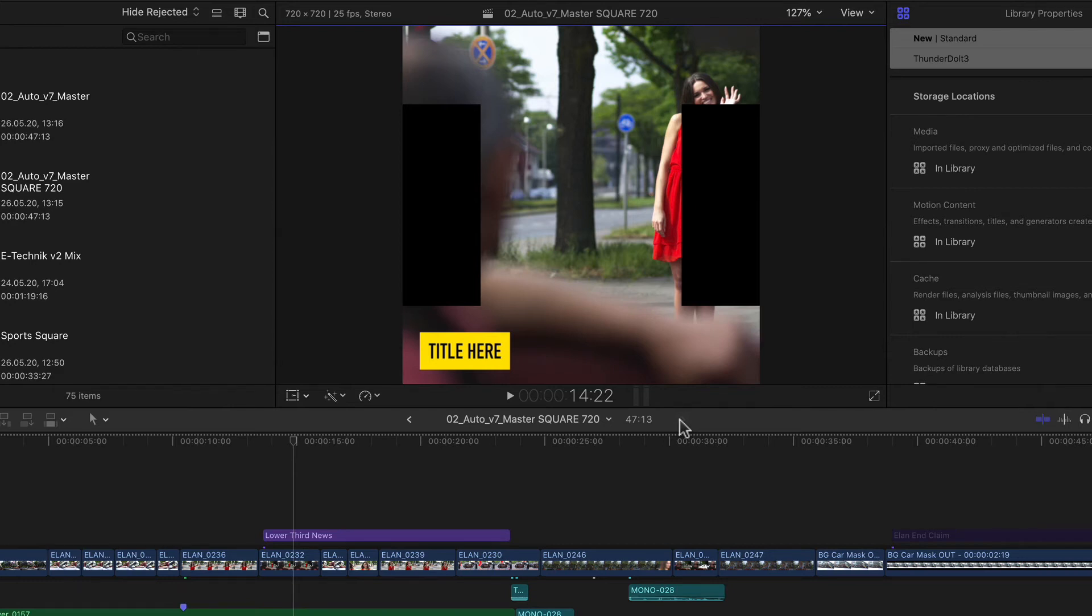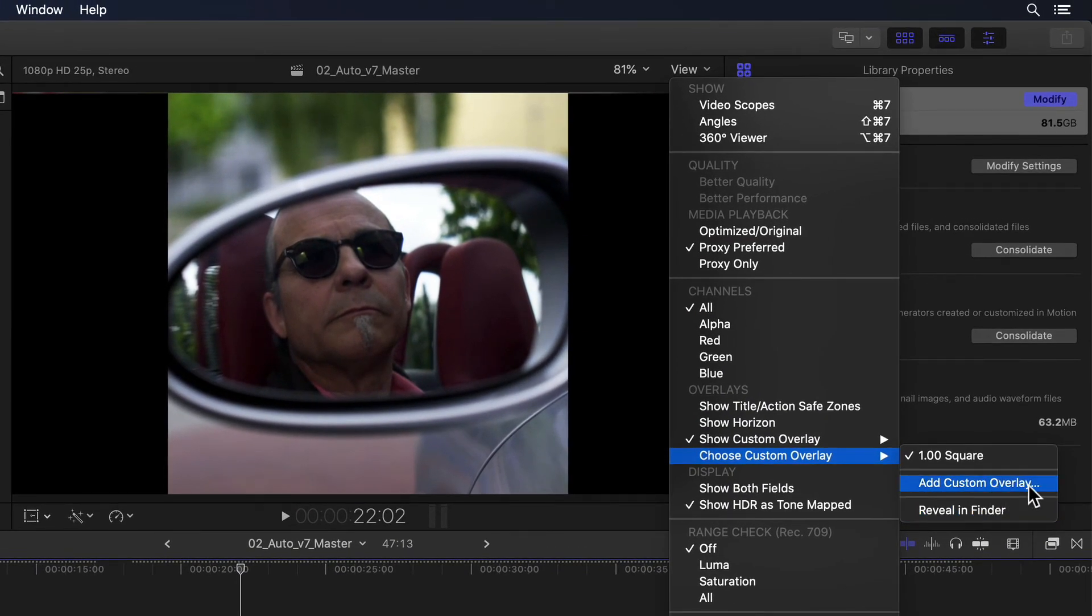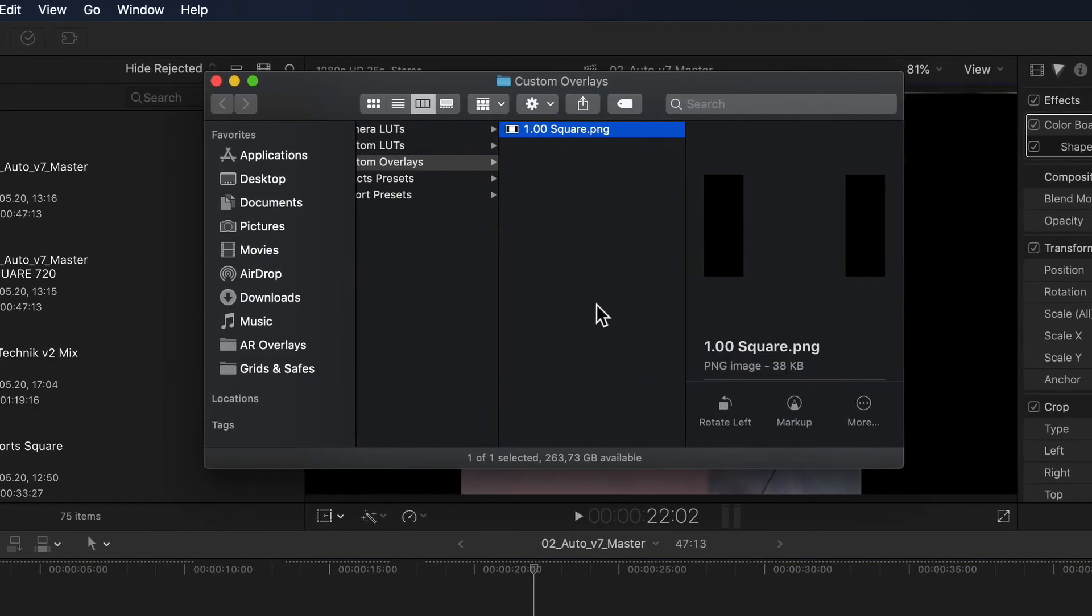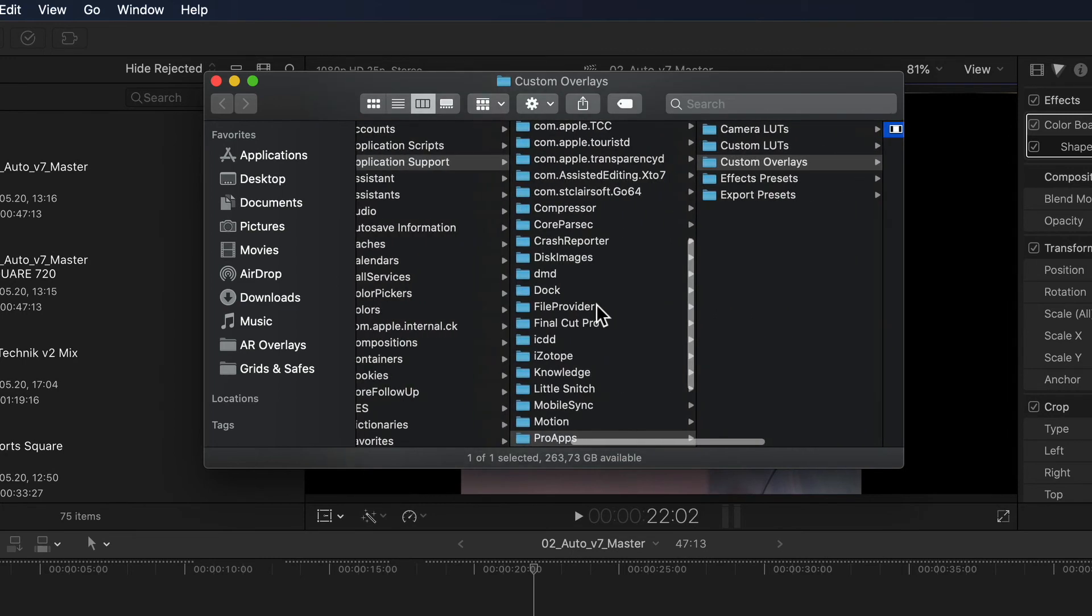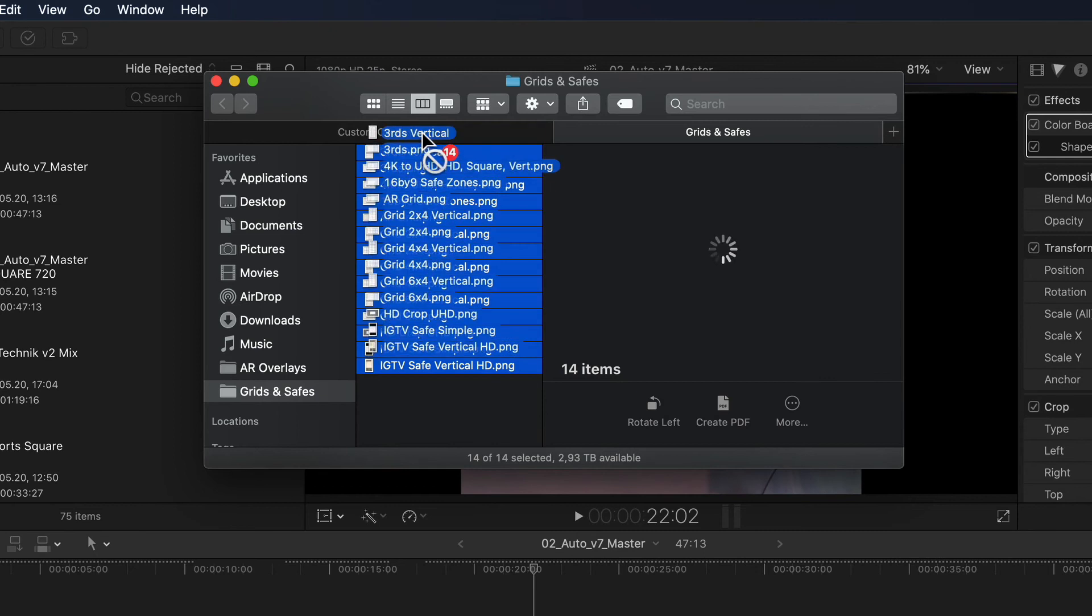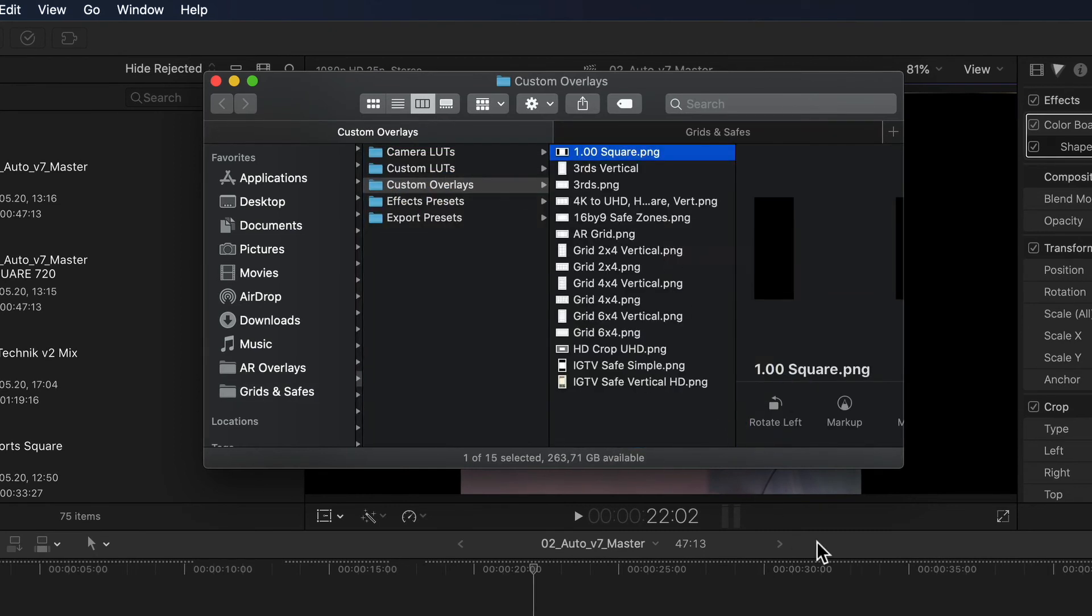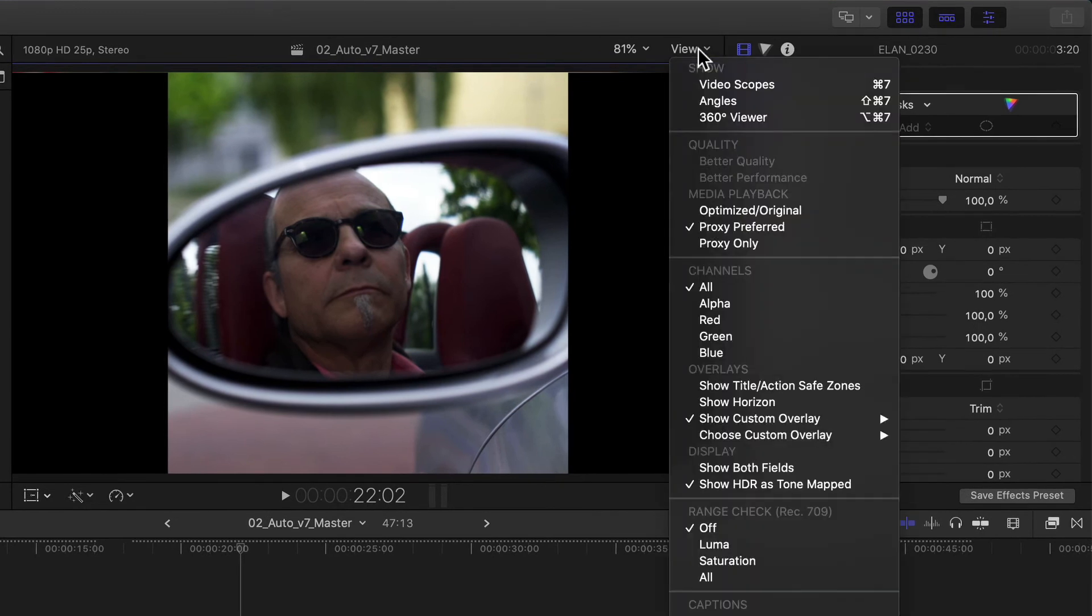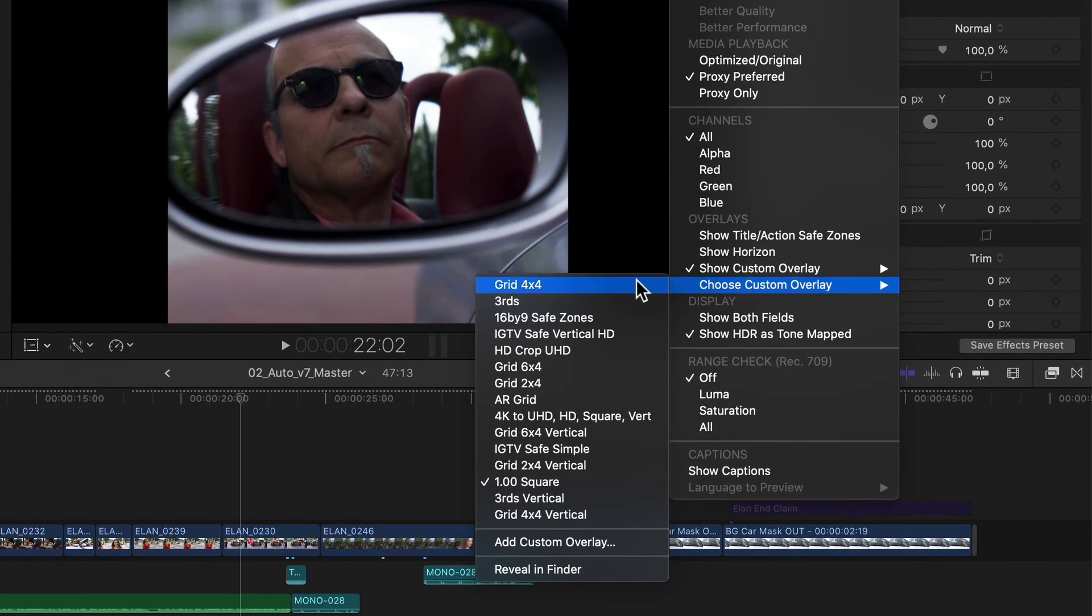So if I want to add even more overlays to choose from, I can simply repeat the procedure as before. Or if there are several I'd like to add all at the same time, I can go back into the Choose Custom Overlay submenu, and here at the bottom select Reveal in Finder. After which Final Cut opens the folder in the Finder, in which all the overlay images are saved. Now I can simply copy any image I'd like to use as an overlay into the folder.